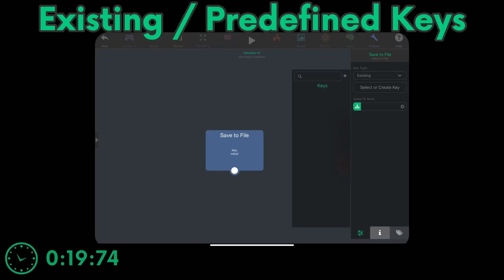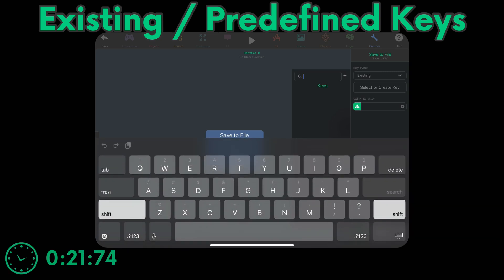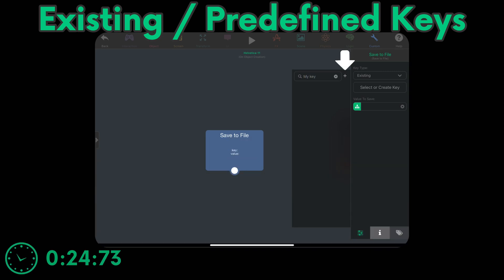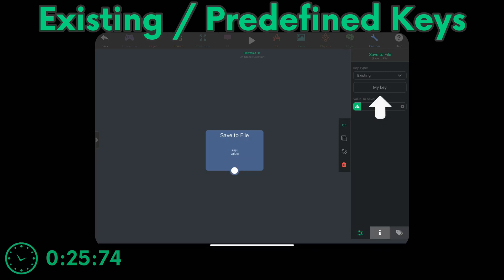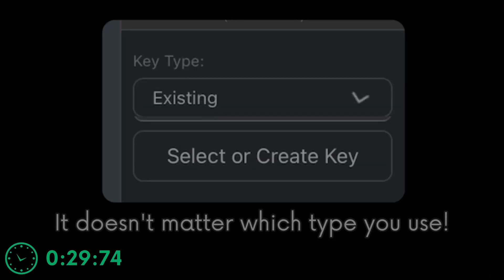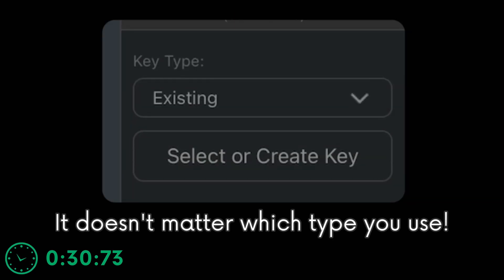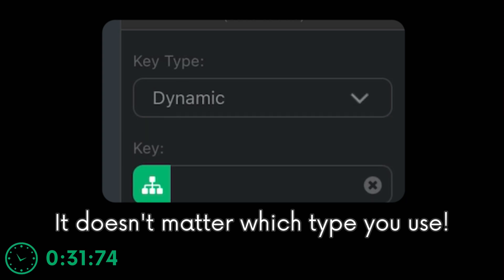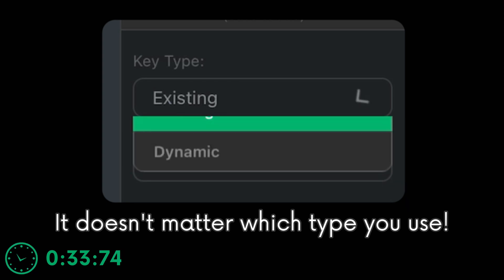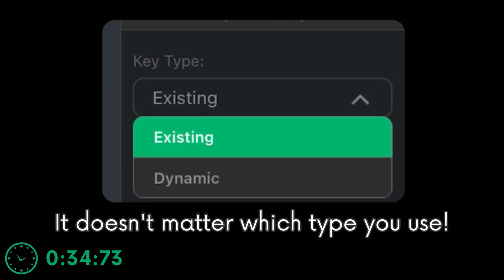On the other hand, predefined keys are predefined. You can create new predefined keys and easily access them in any other load and save behavior. Once again, it's just there for convenience. It doesn't matter what type of key you use because they do the exact same thing.